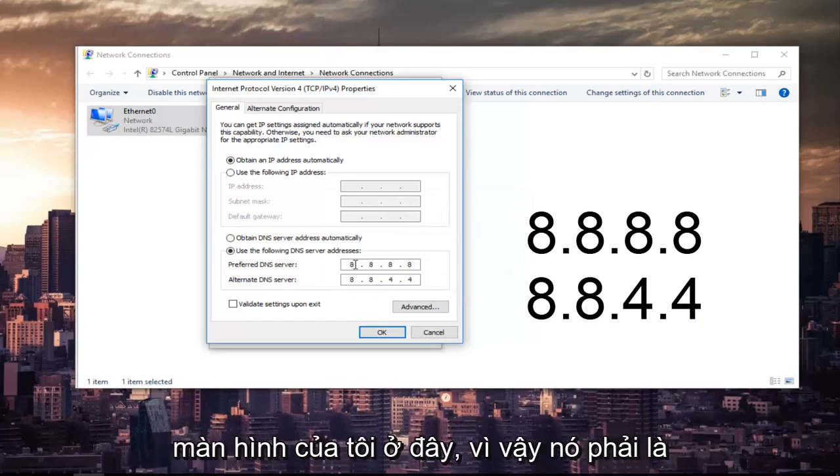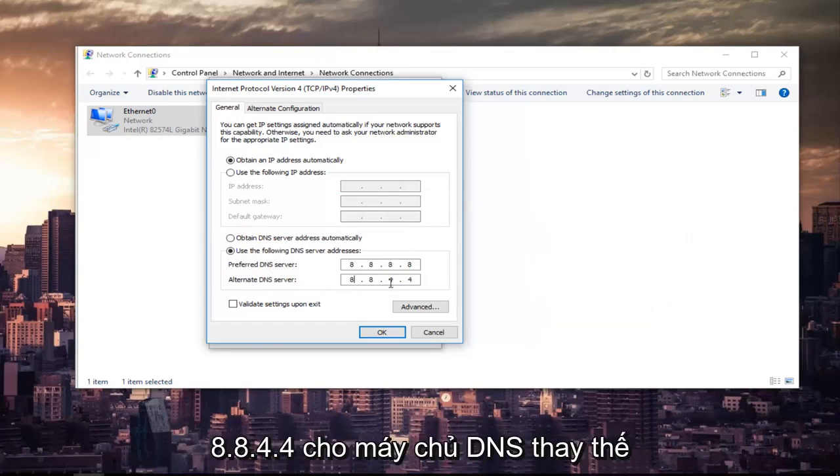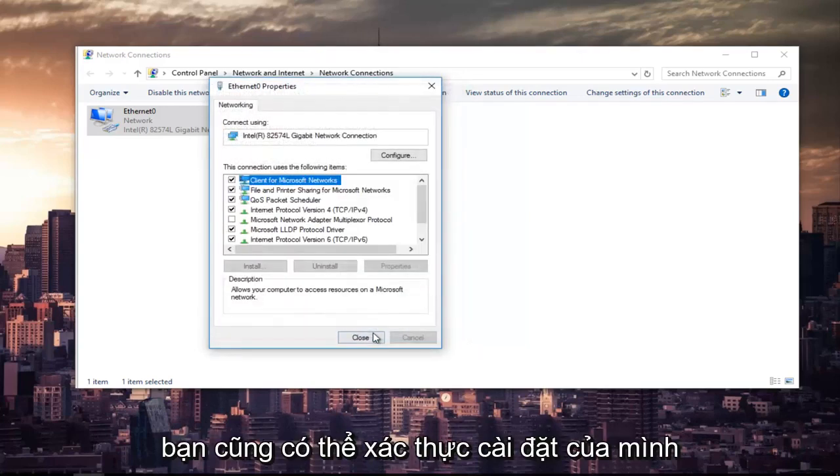So it should be 8.8.8.8 for the preferred DNS server, and it should be 8.8.4.4 for the alternate DNS server. Once you're done doing that, left-click on OK.